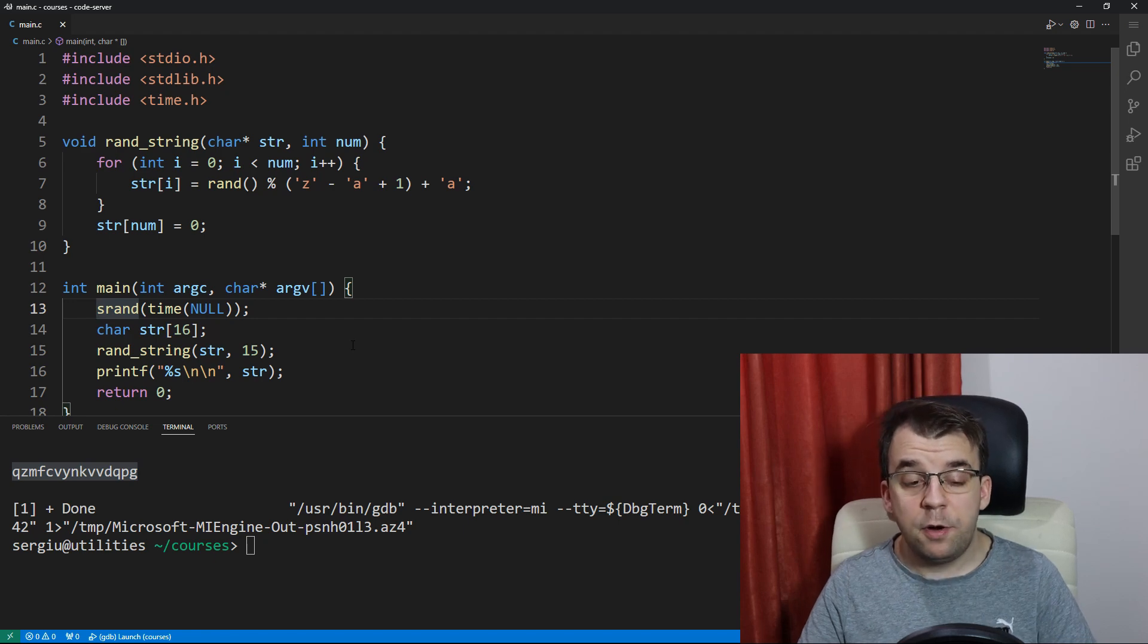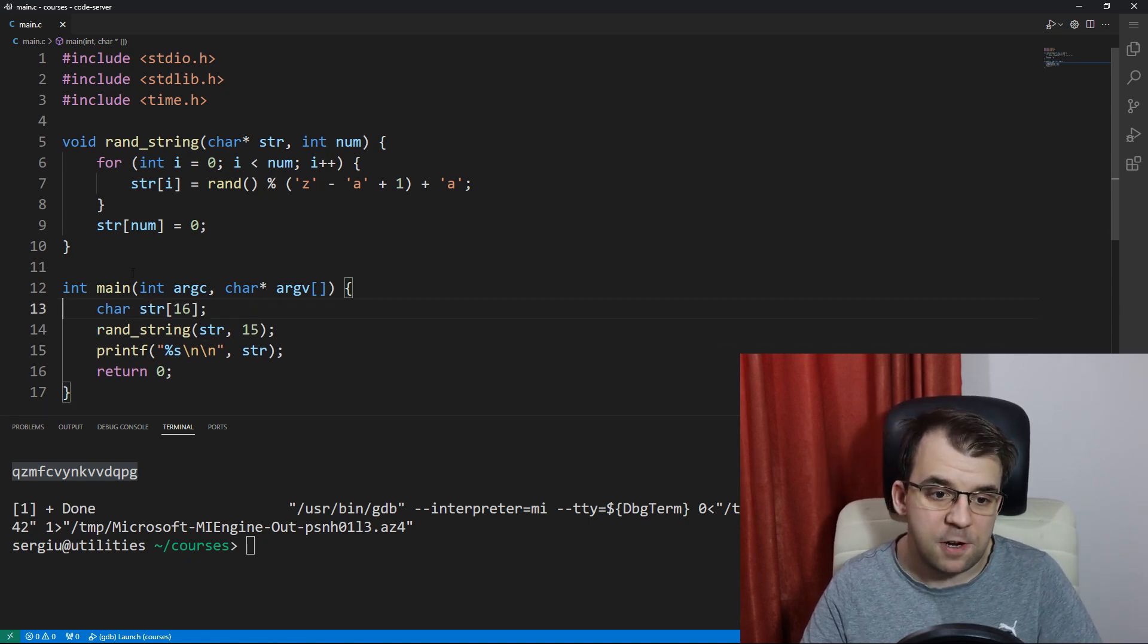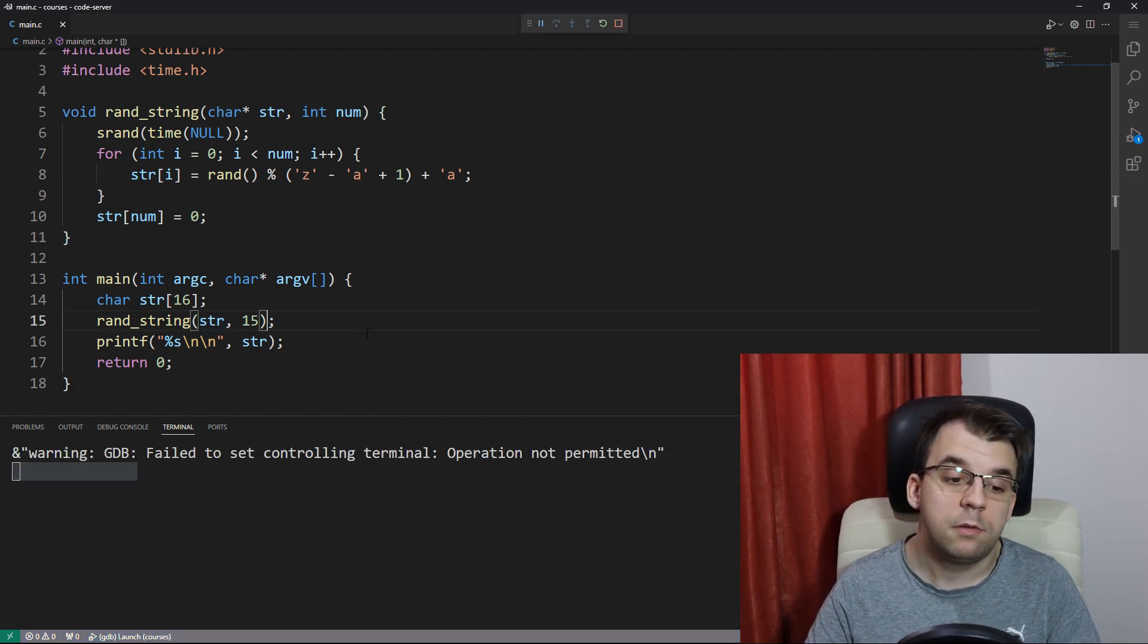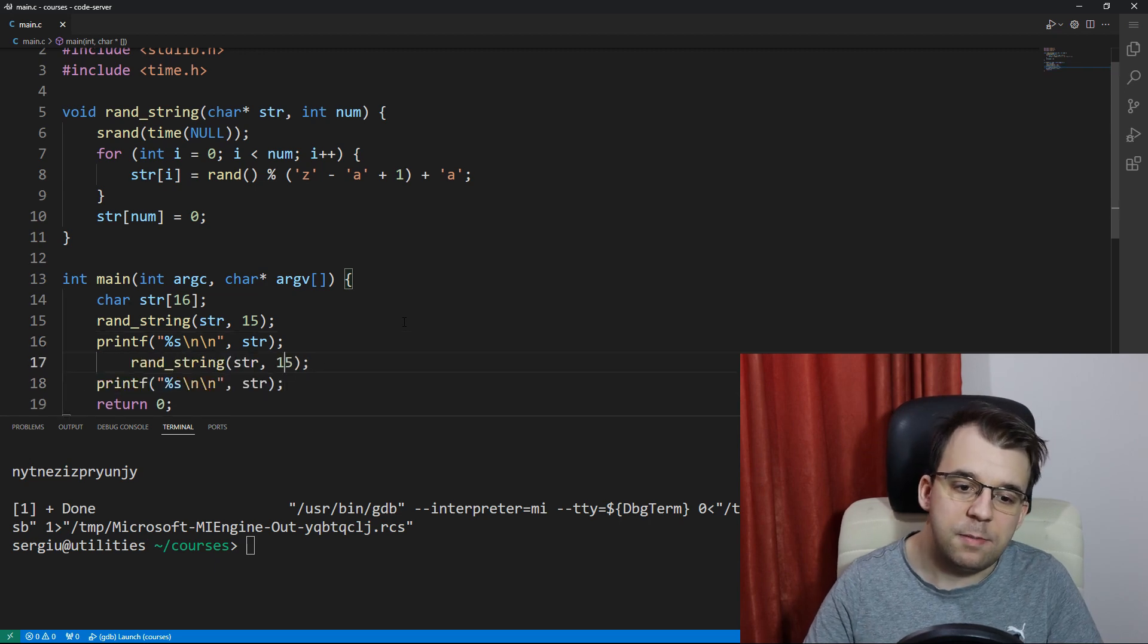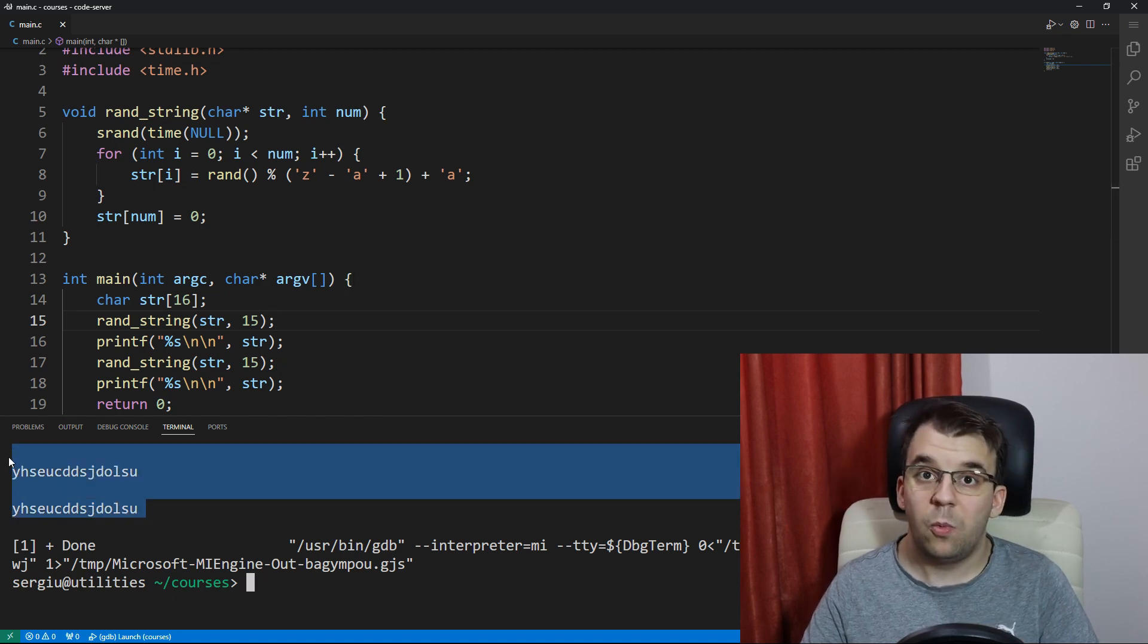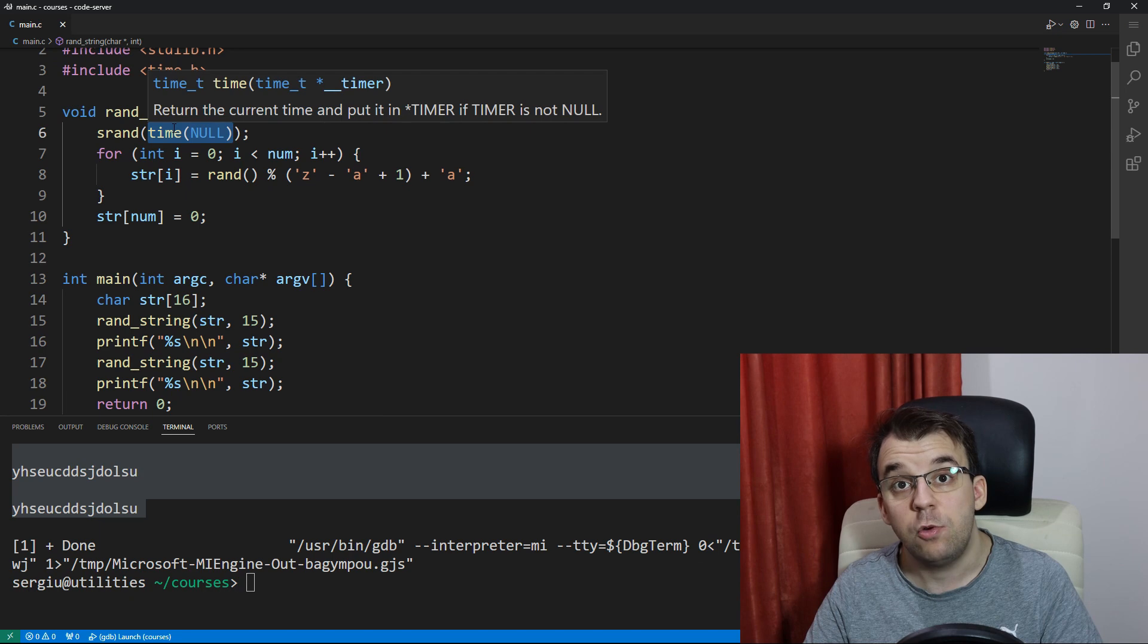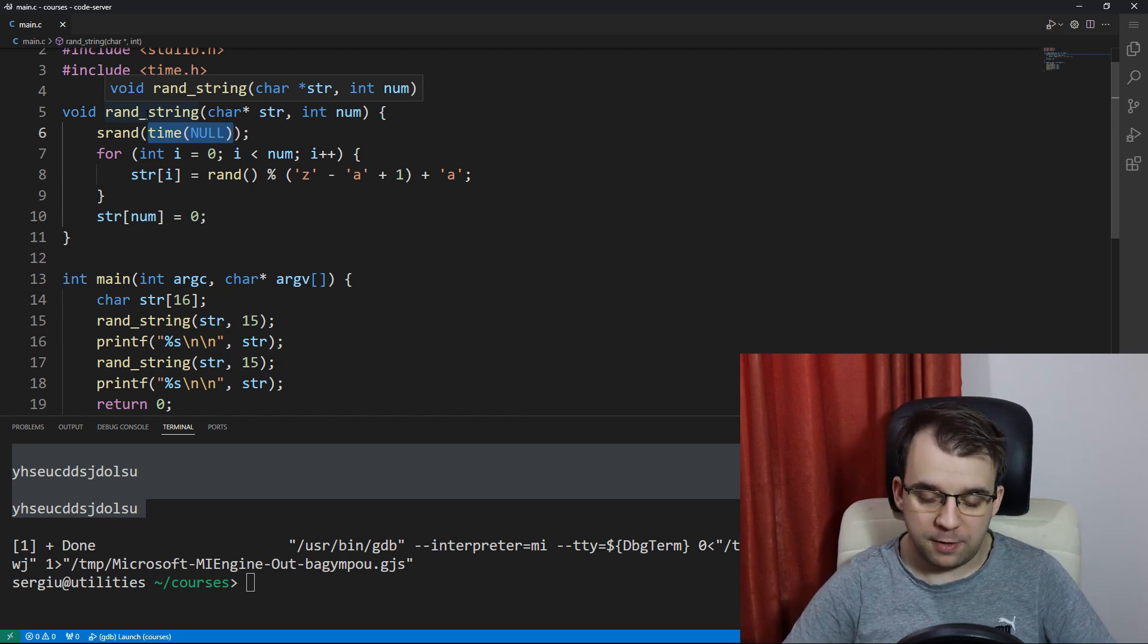Now an important aspect to remember is that this srand here is required to be at the start of the main function. If we move it inside the function itself, things are going to look all right, but if you actually call this function multiple times a second, so let's try calling it a second time here. If I launch this, you will notice that we get the same exact strings. Why is that?